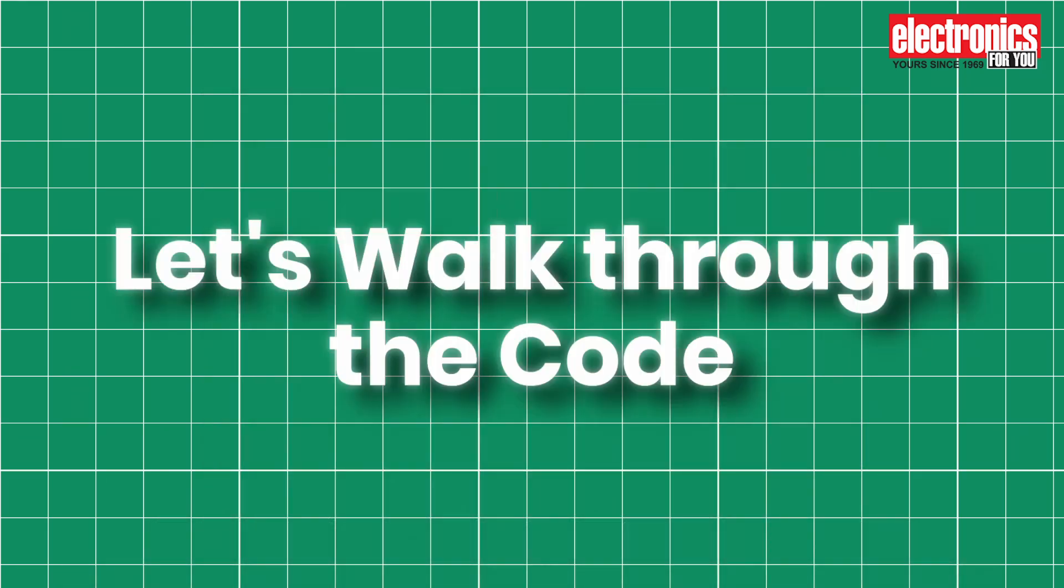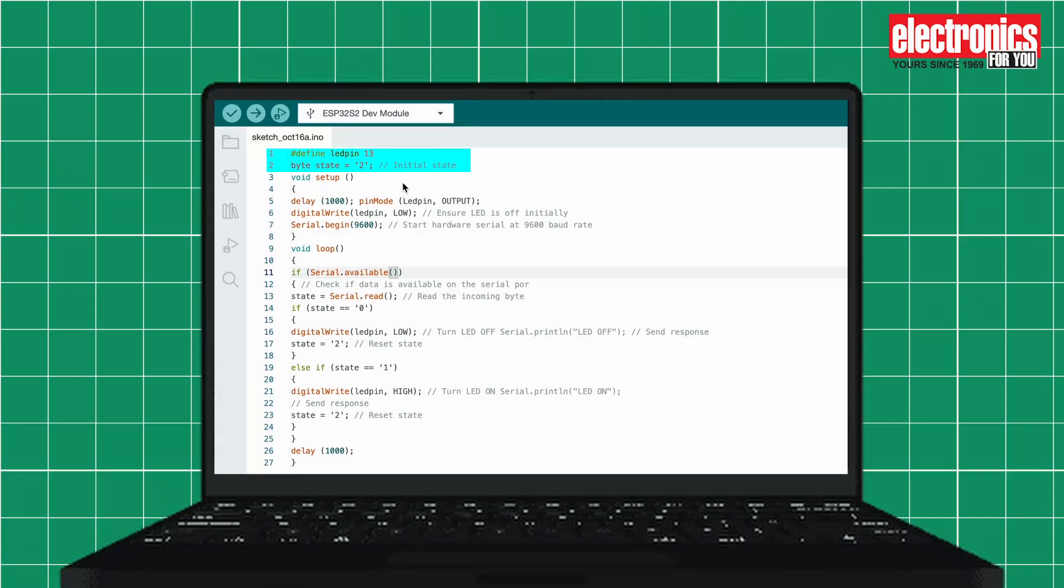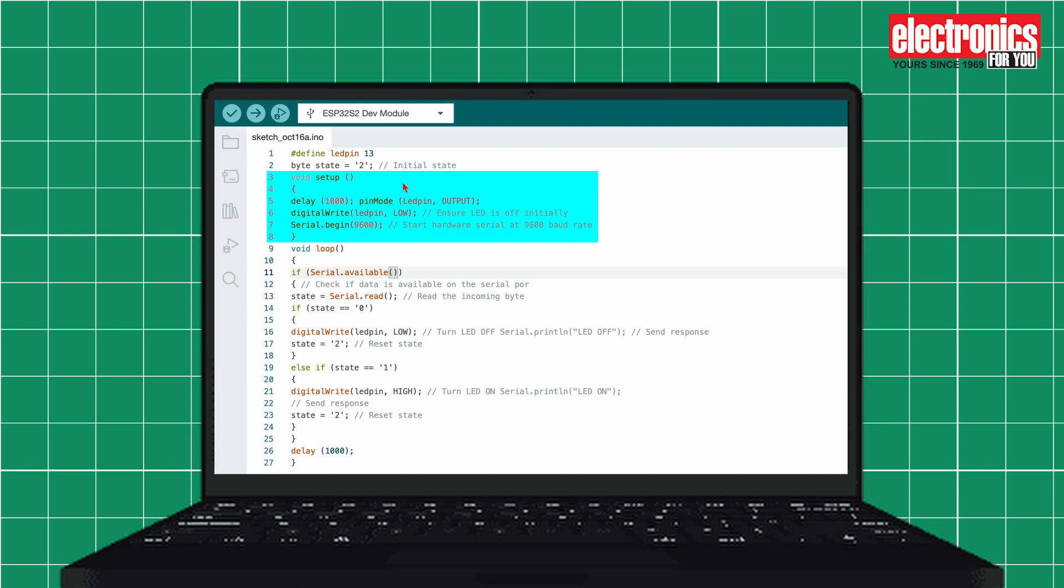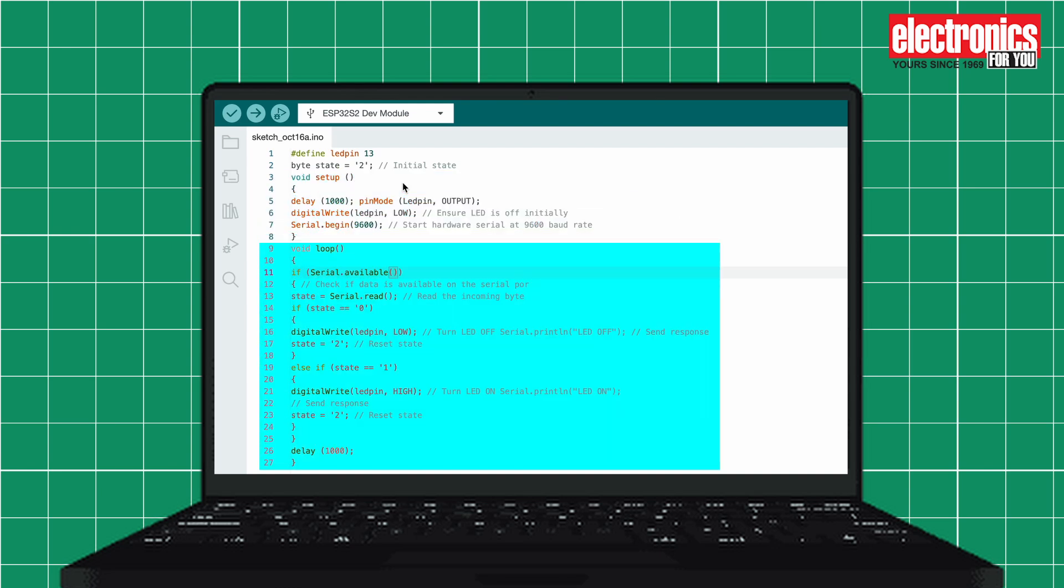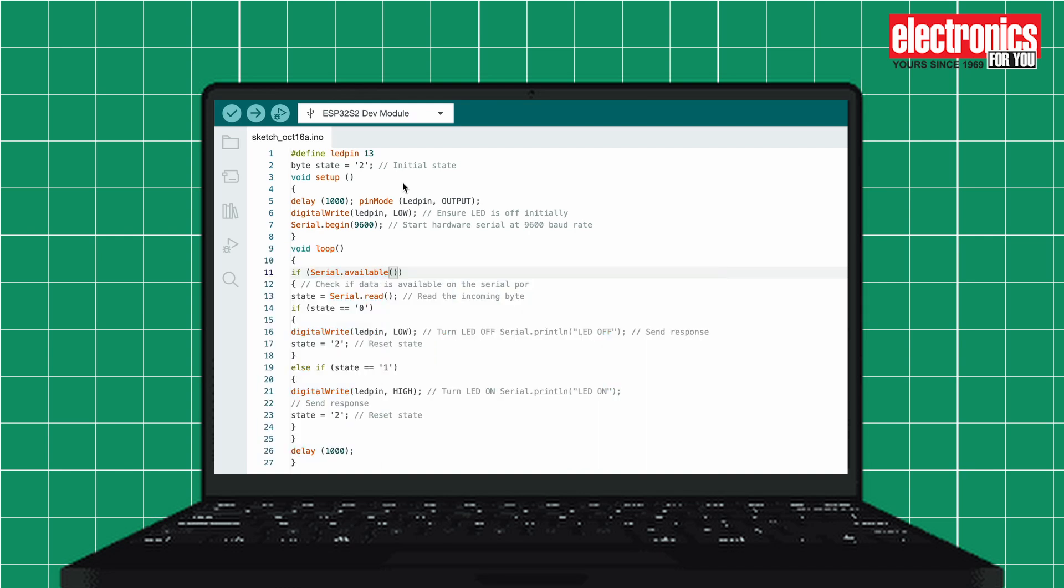Let's walk through the code. Define the LED pin and the initial state. In the setup function, begin to set the baud rate of the serial monitor. Define the LED mode as output mode and ensure that the LED is switched off initially when you power up the project. In the loop function, read the data that is coming from the app and turn on and off the LED according to the command coming from the mobile app.